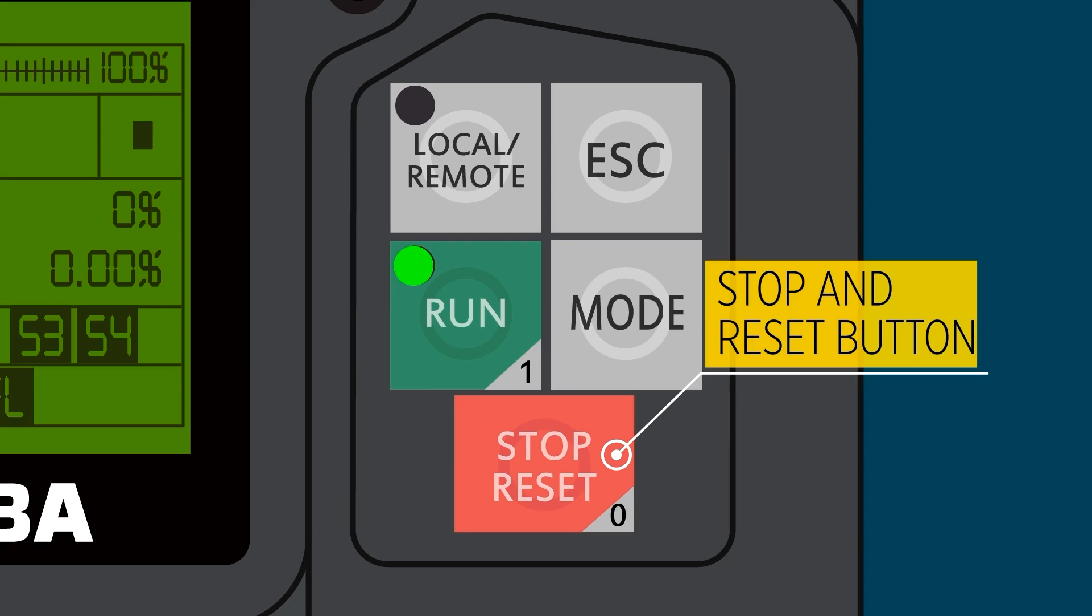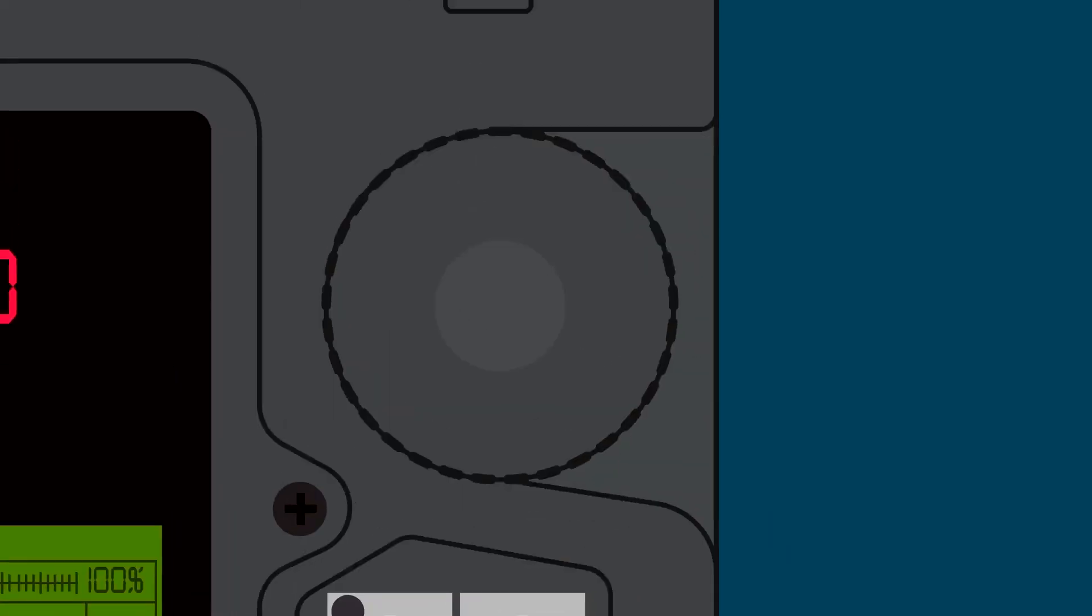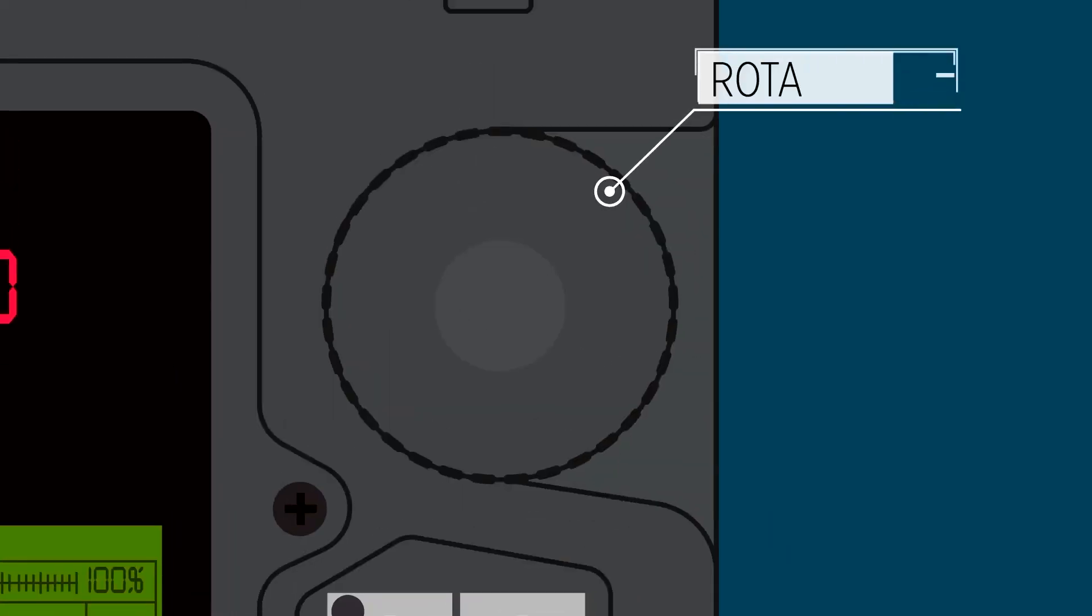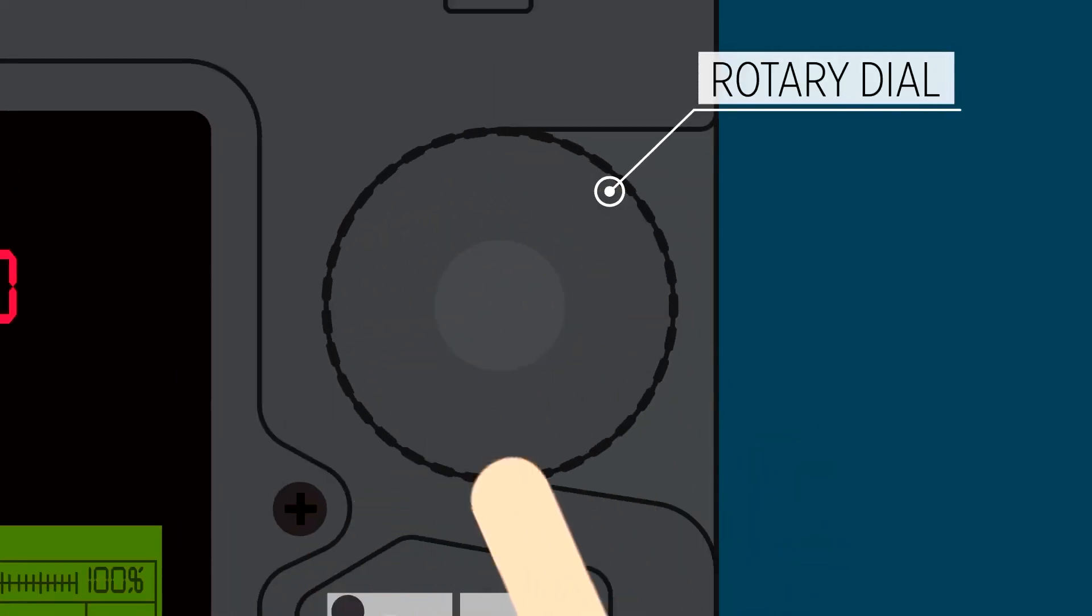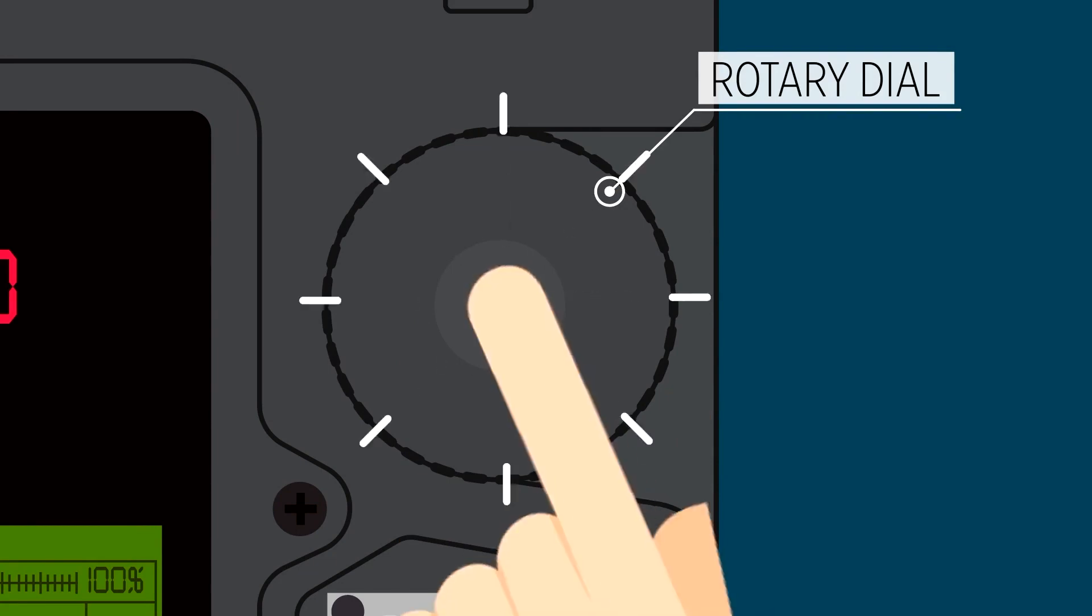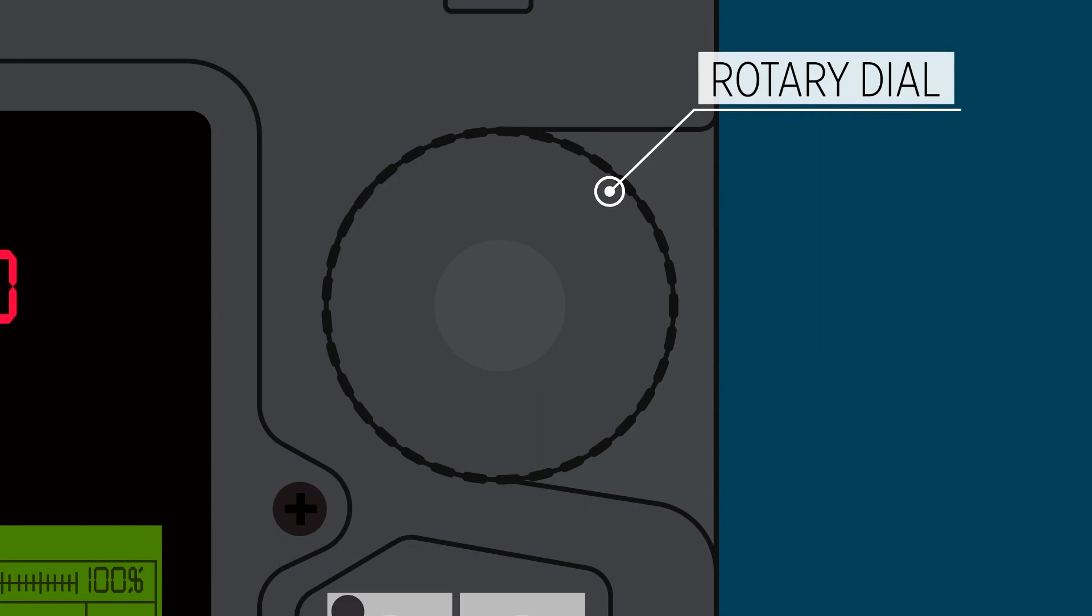It's a fault reset button all the time. And then there's this rotary dial that is used to dial in parameters and other things. We'll get into more of that later. Pressing it acts like an enter button.